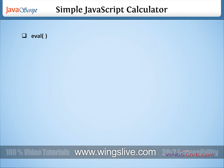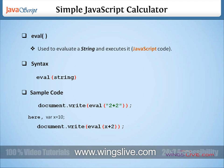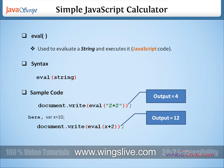The function eval is used to evaluate a string and execute it as if it was the script code. Here's the syntax of the eval function. Let's see the sample code for eval function. This will give the output 4 and 12.